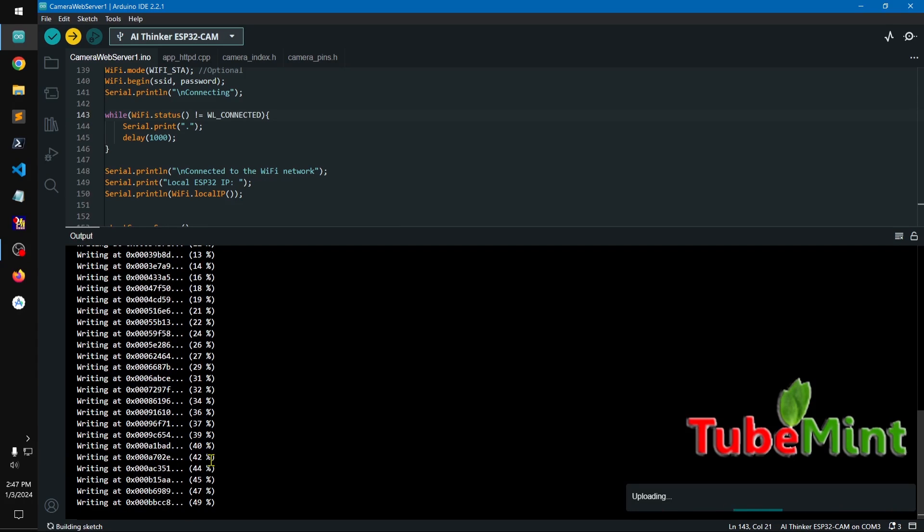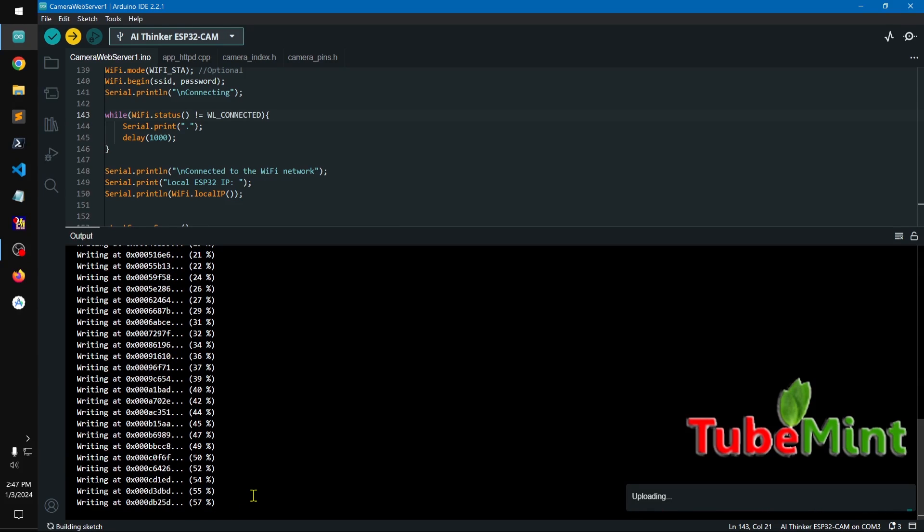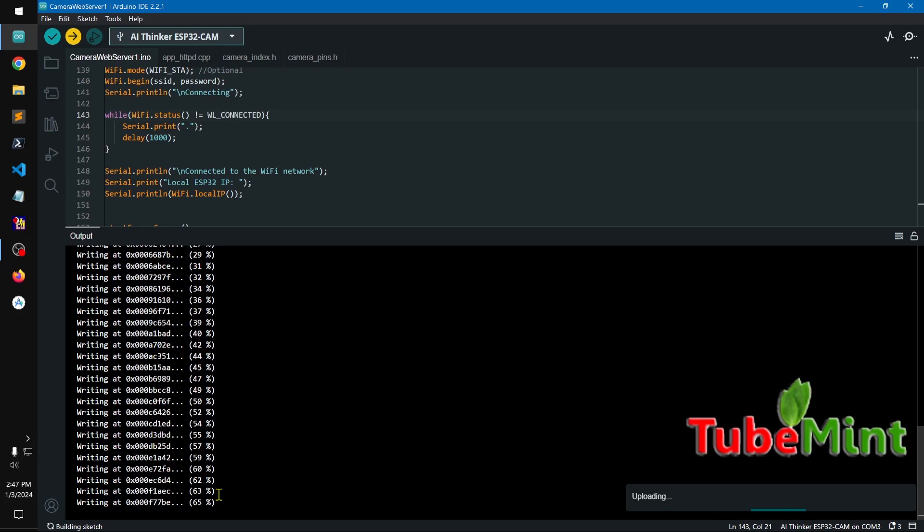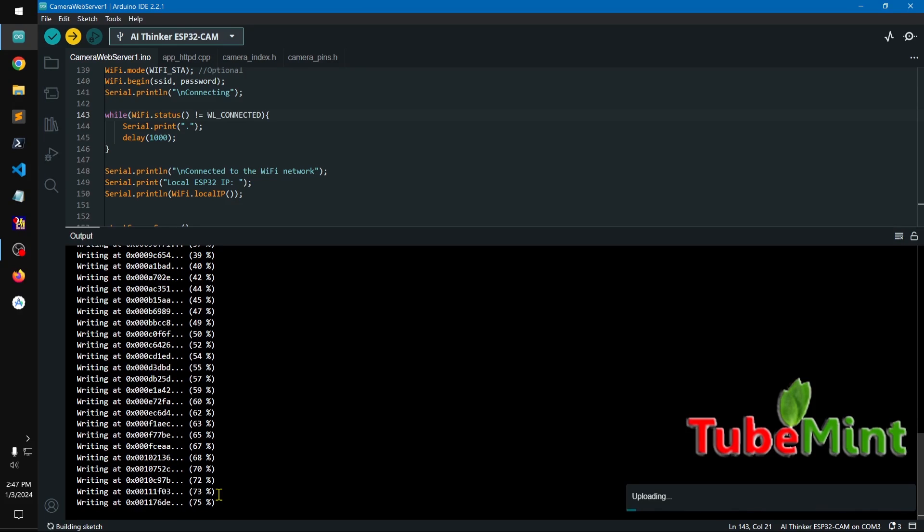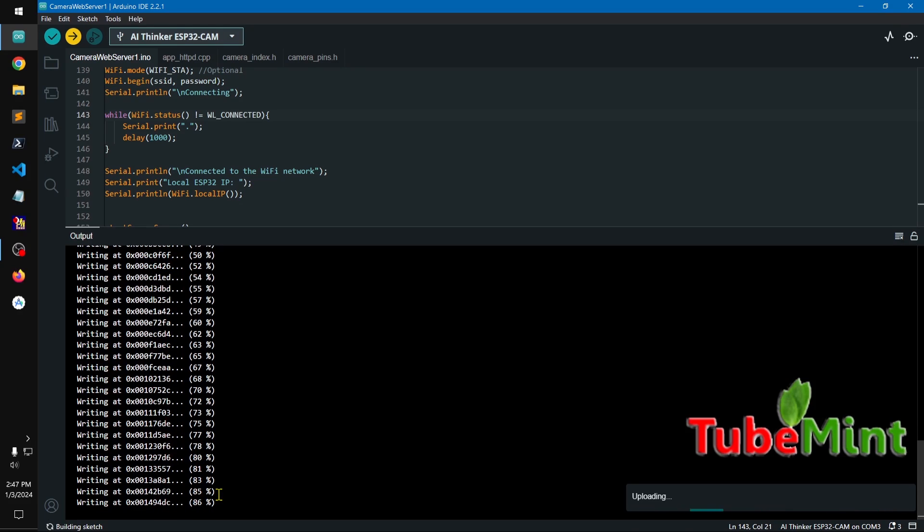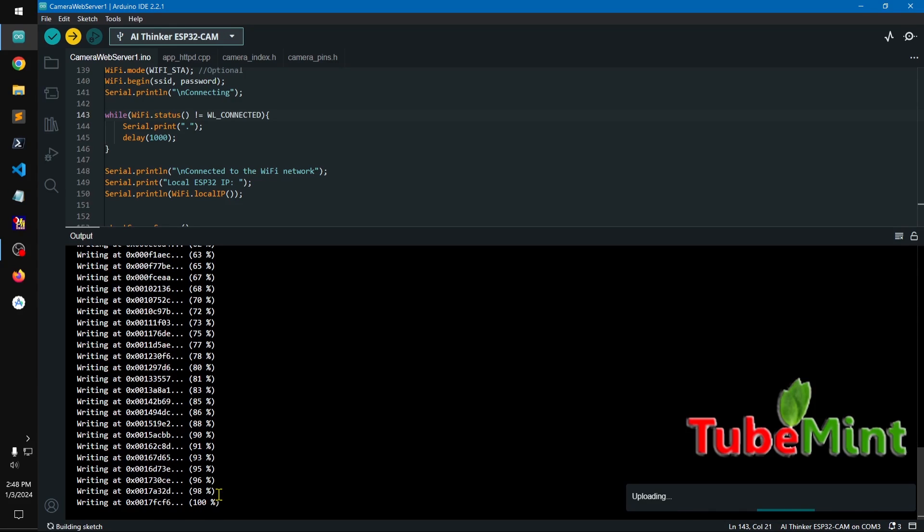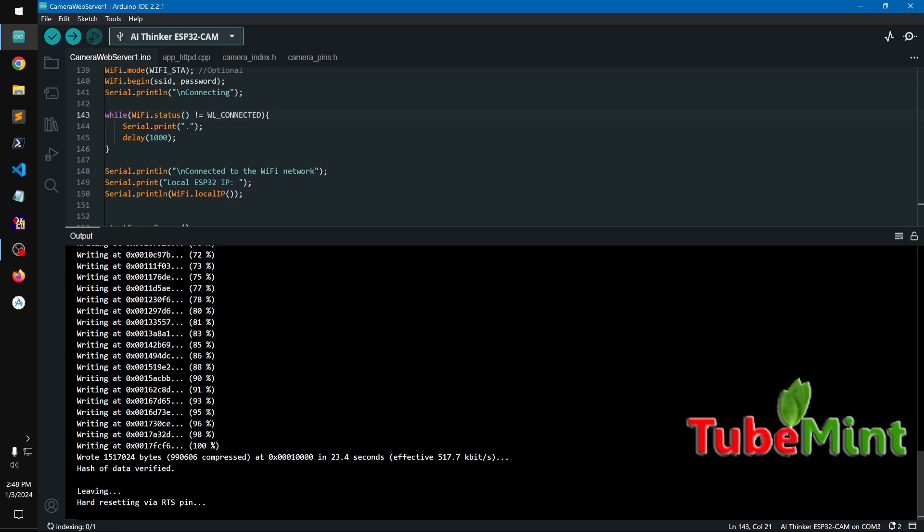Okay, so you have to wait for this to complete. And this is how you can upload content to your ESP32 cam. And this is done. Now all you have to do, it's not going to work, something is wrong here. Now you have to press this serial monitor.